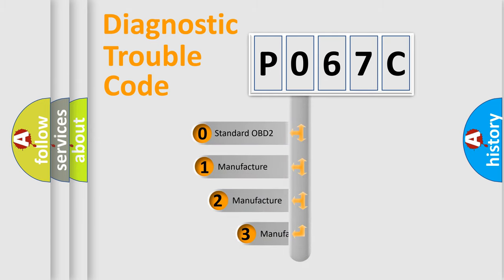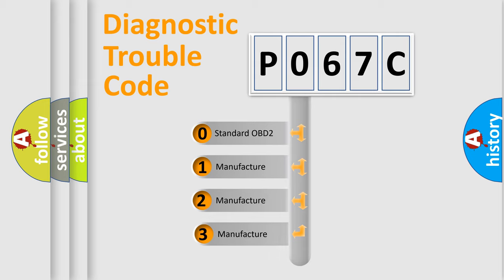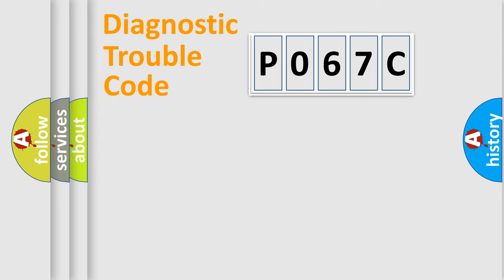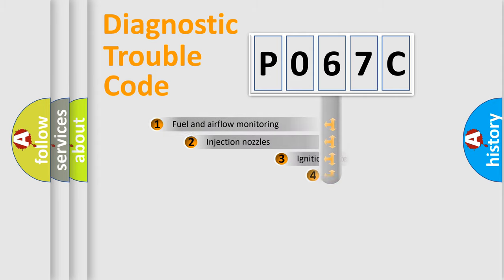If the second character is expressed as zero, it is a standardized error. In the case of numbers 1, 2, or 3, it is a more prestigious expression of the car specific error.